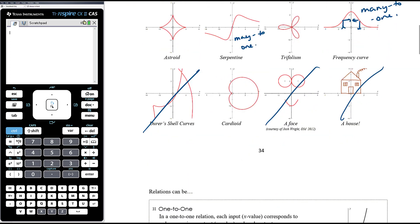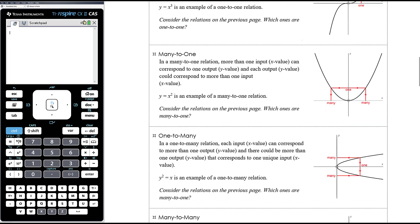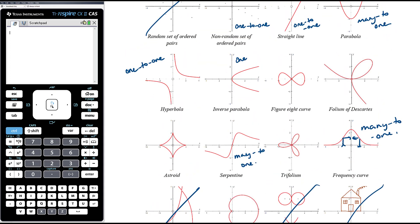For one-to-many relations, the inverse parabola is a classic example. For every one x value there can correspond more than one y value — it doesn't mean they always do, since for example at one particular x value there might only be one y value, but somewhere on the graph there will be one x value that corresponds to more than one y value. That's why the inverse parabola is classified as one-to-many.